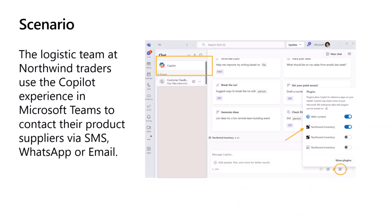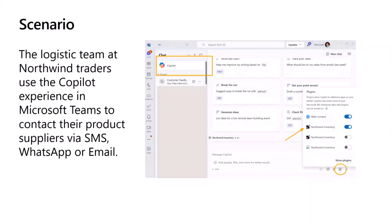So first, I will show you how to use a Teams message extension in the standard way that we were using it earlier, meaning as an app. And second, we'll see how to use it in the Copilot interface that's available in Microsoft Teams. So let's dive into the demo.